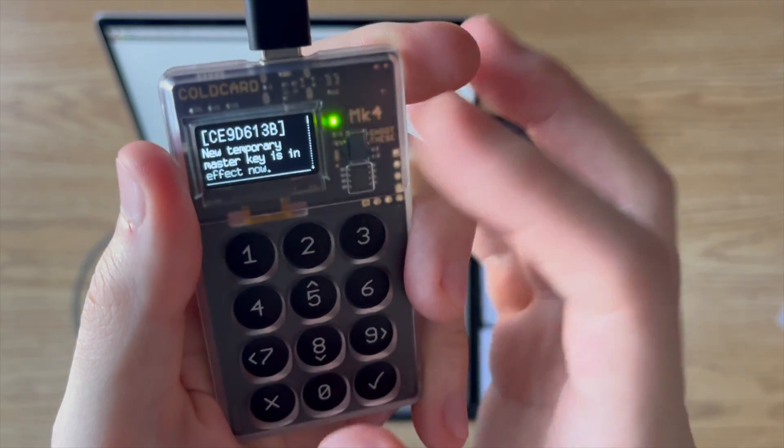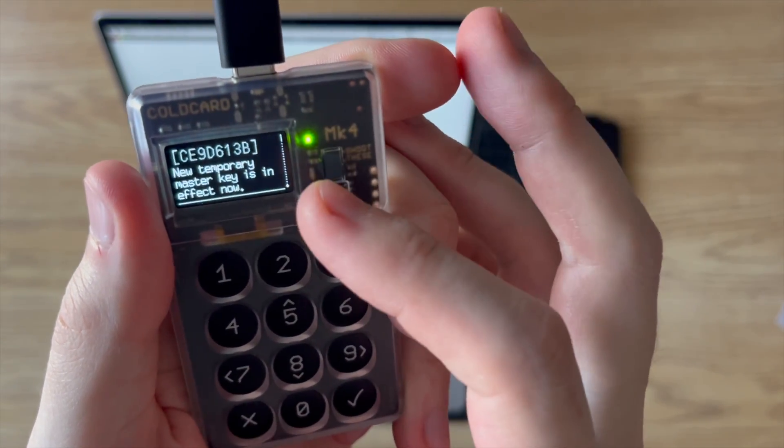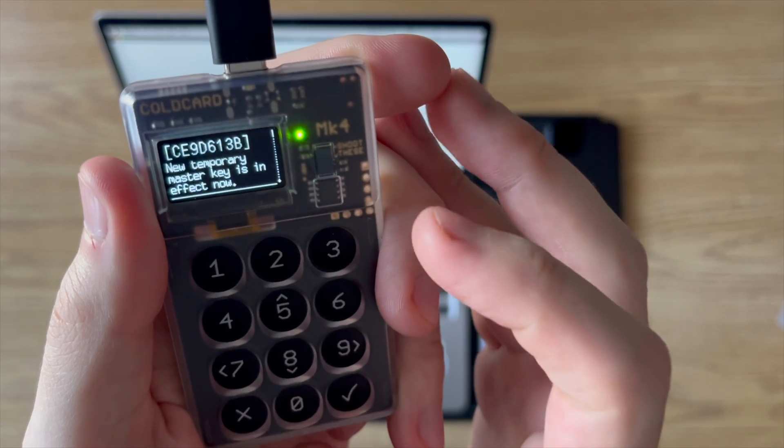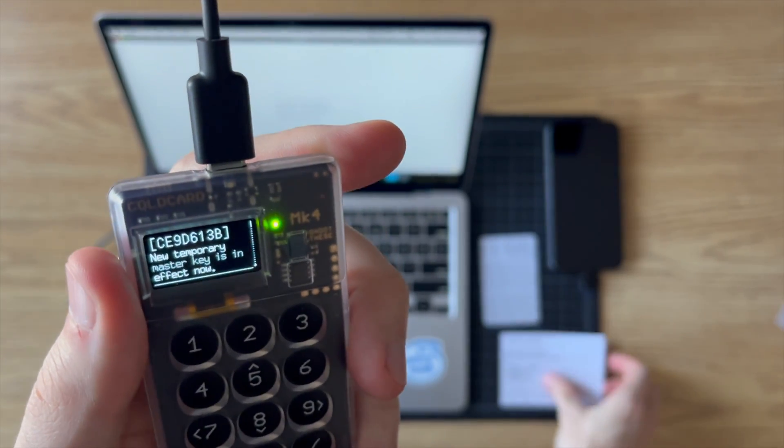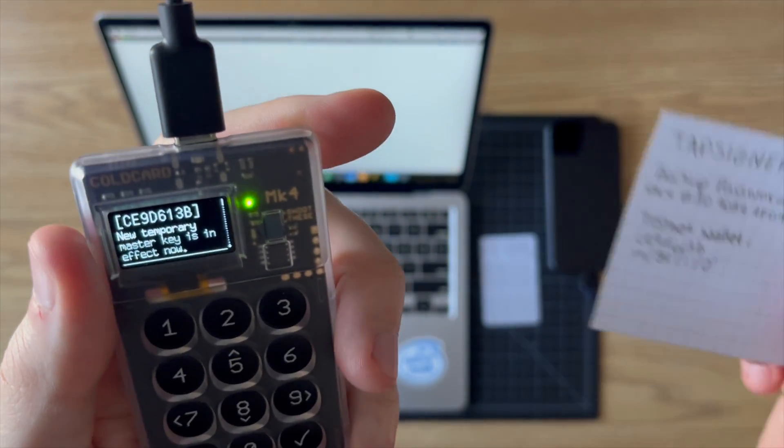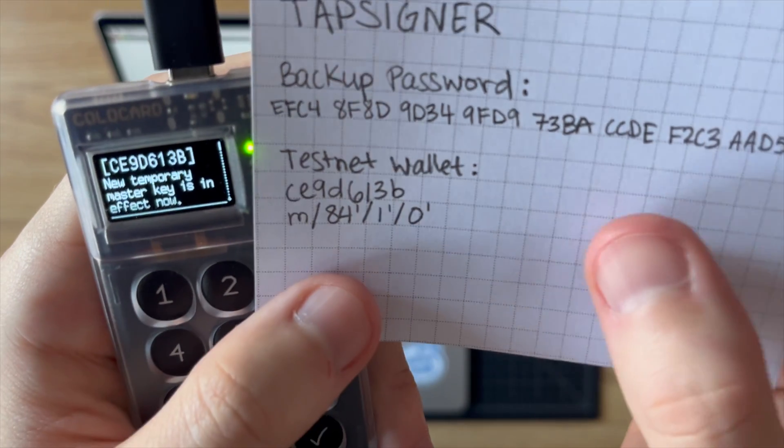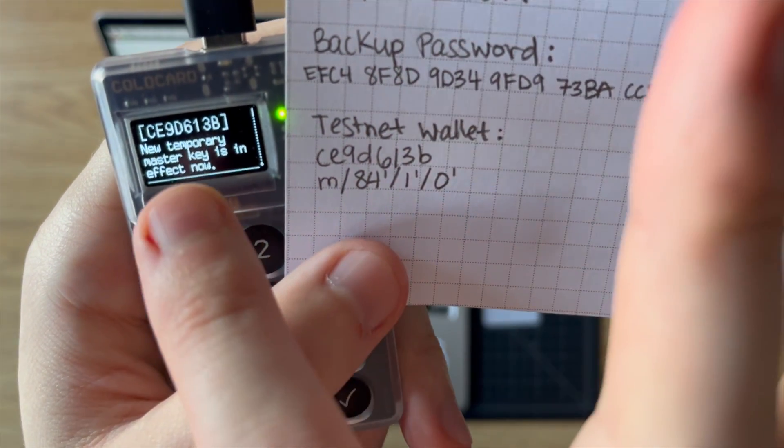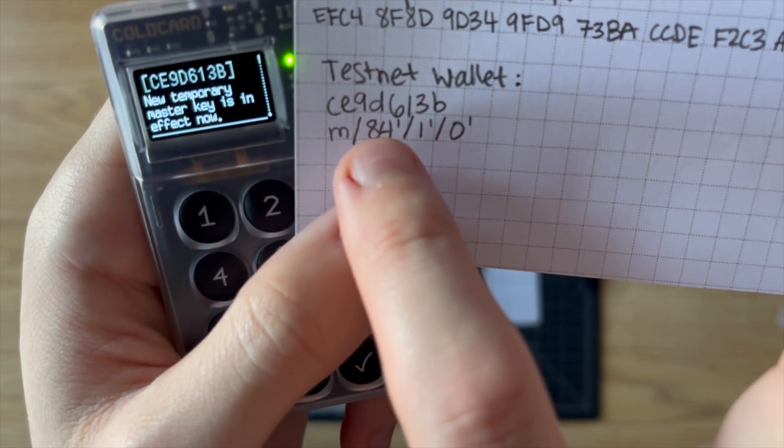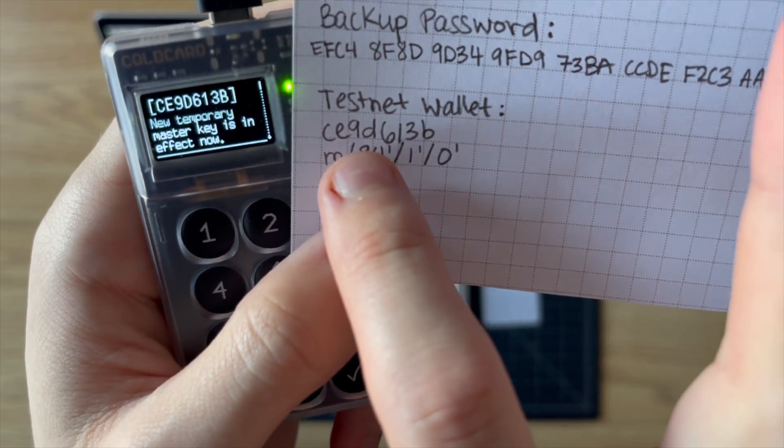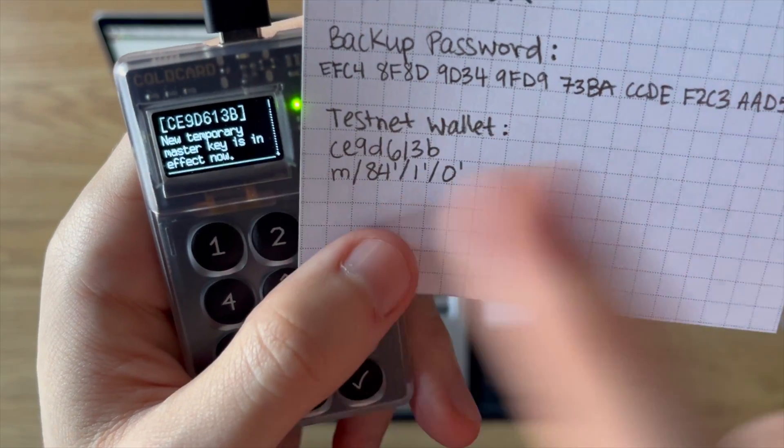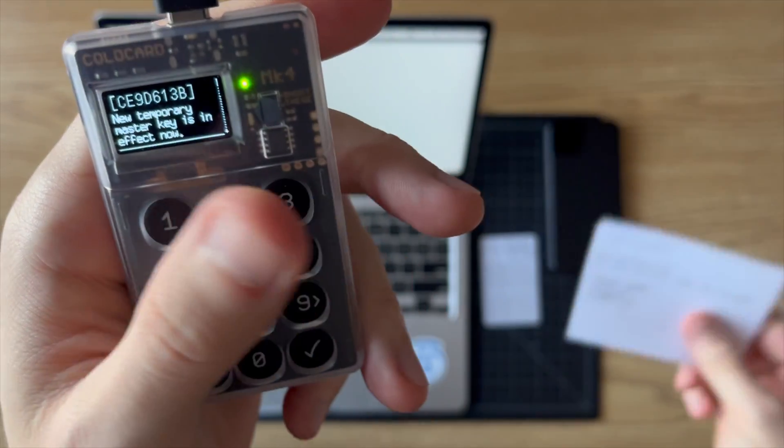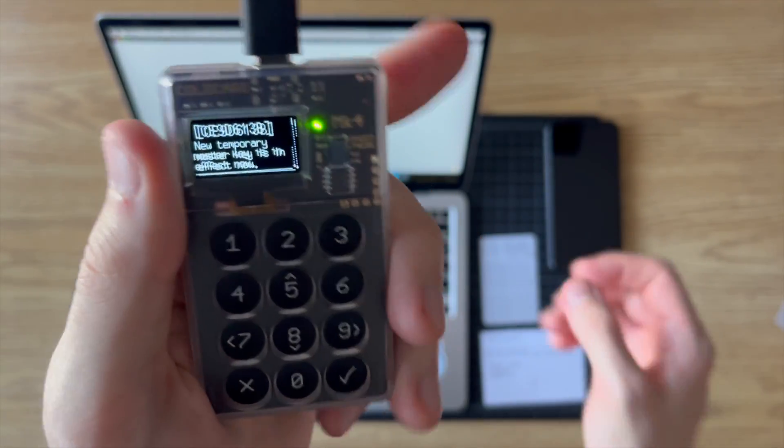Okay. And that's going to now load in this temporary master key. And we can double check that master fingerprint just to make sure that it matches. And it does. So we have the correct master key entered in.